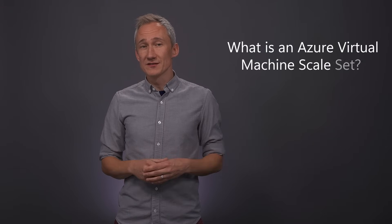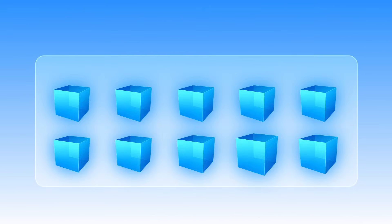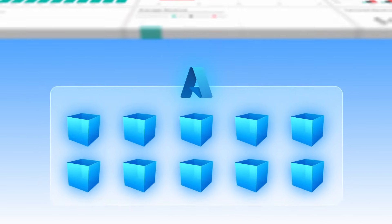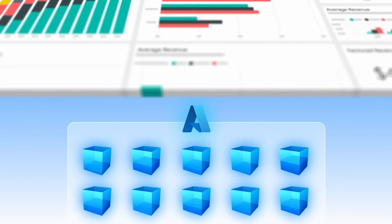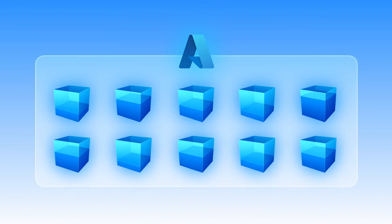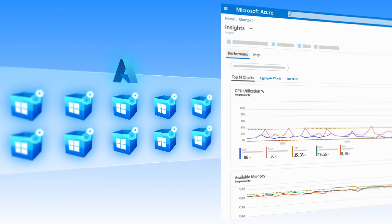So let's start by addressing what is a virtual machine scale set in Azure? As the name implies this Azure service lets you create and manage a group of virtual machines to run your app or workload and provide sophisticated load balancing, management and automation.